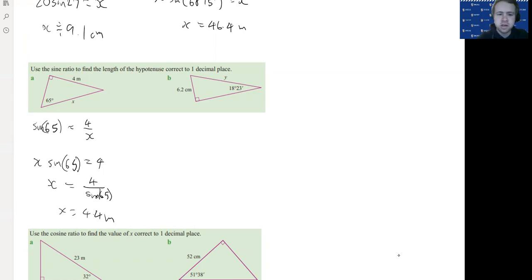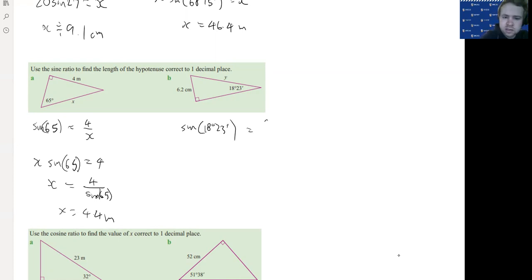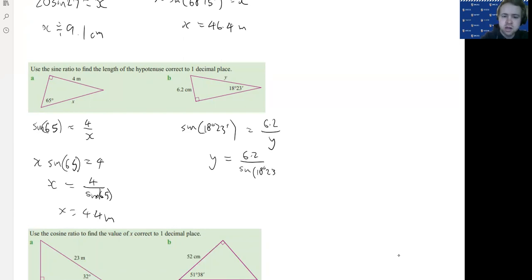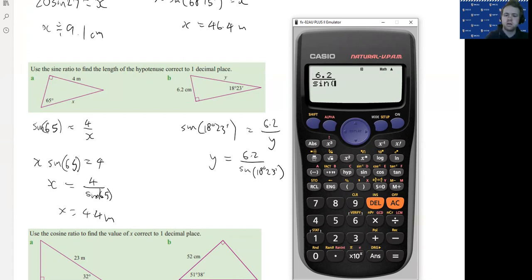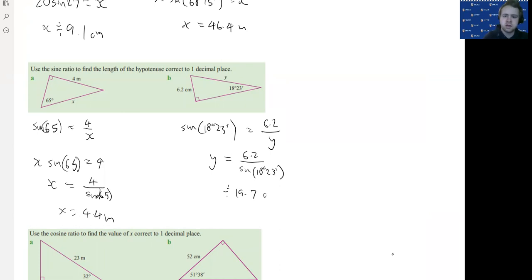I'll show you the quick way — if you're confident with this, you can do it this way. We'll use sine again because we have the opposite and the hypotenuse. It's going to be sine(18°23') equals 6.2 over y — opposite on top, hypotenuse on bottom. We cross multiply: y moves to the top of this side, and sine(18°23') goes to the bottom of the other side. So y equals 6.2 divided by sine(18°23'). Entering that in the calculator gives us, to one decimal place, 19.7 centimeters.